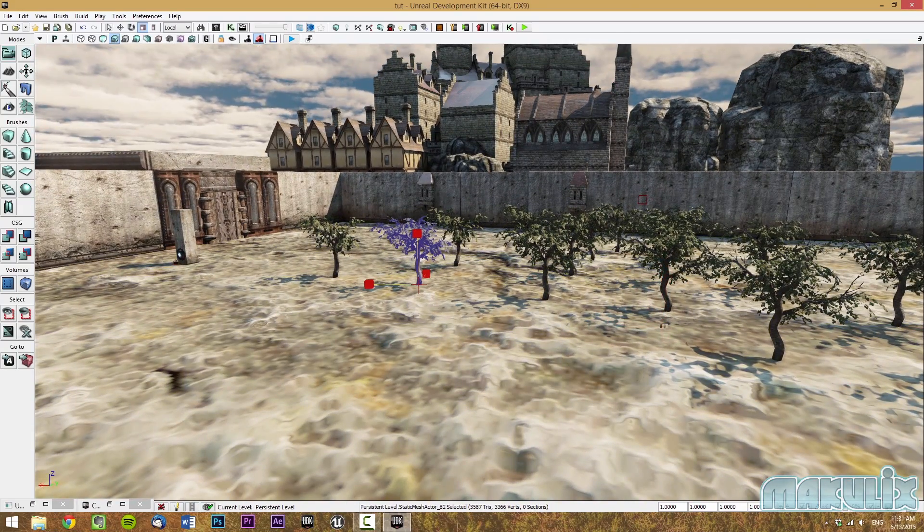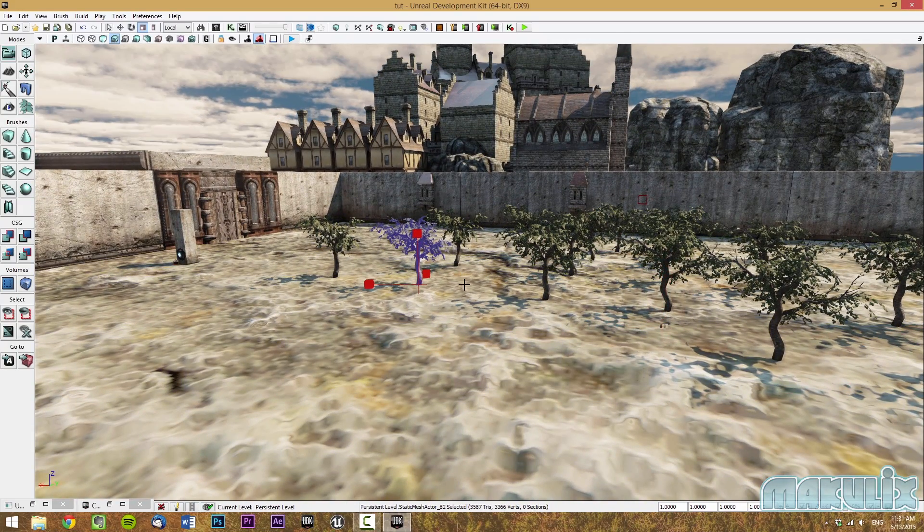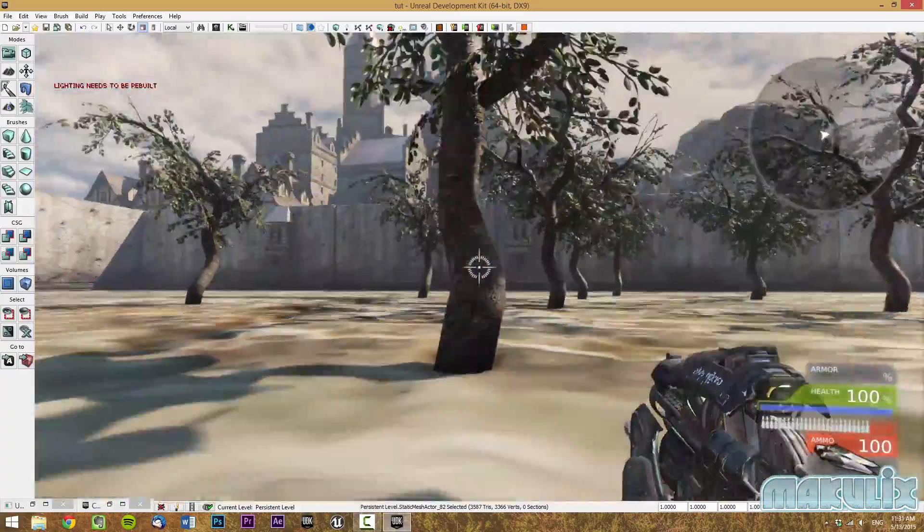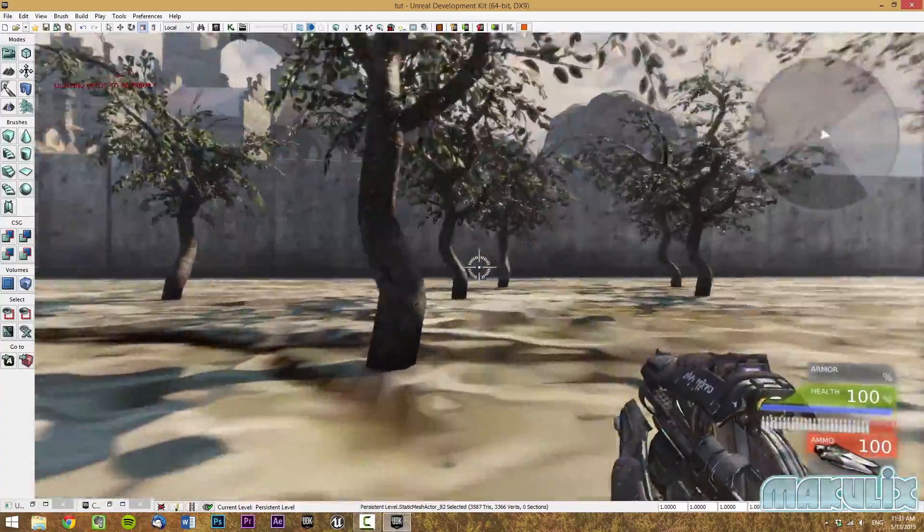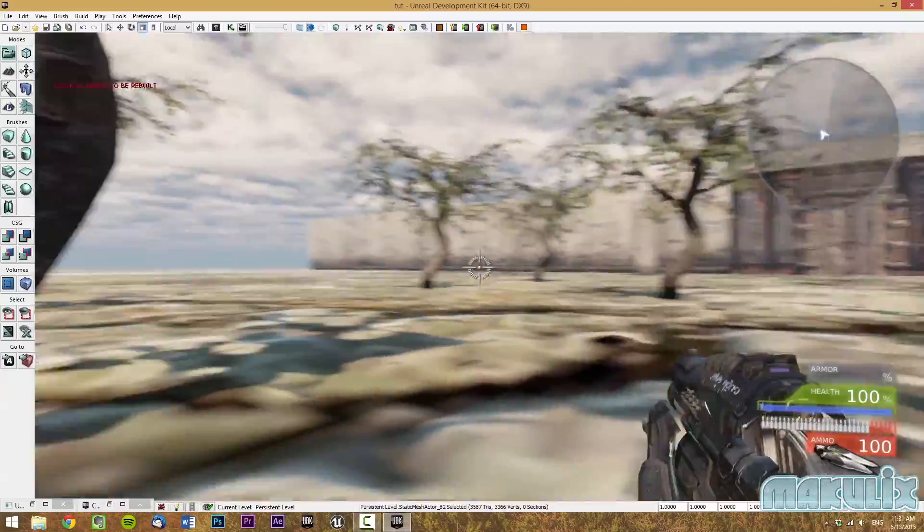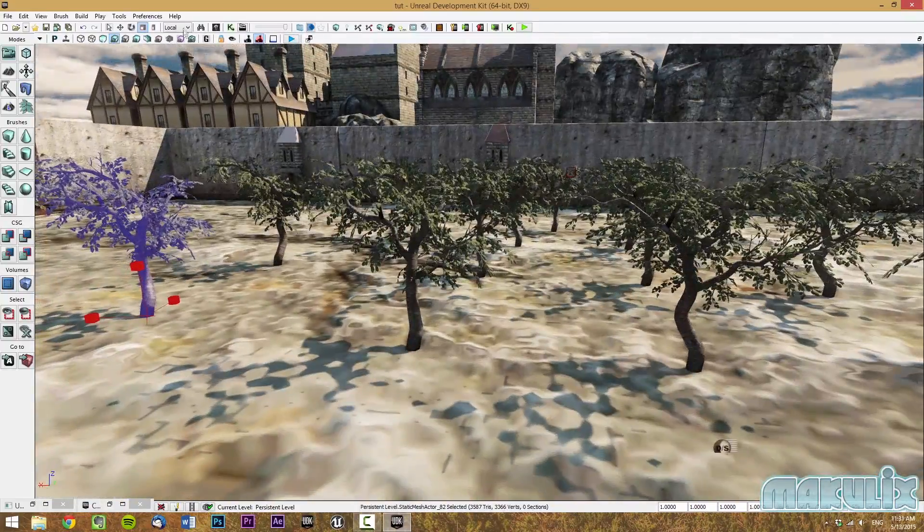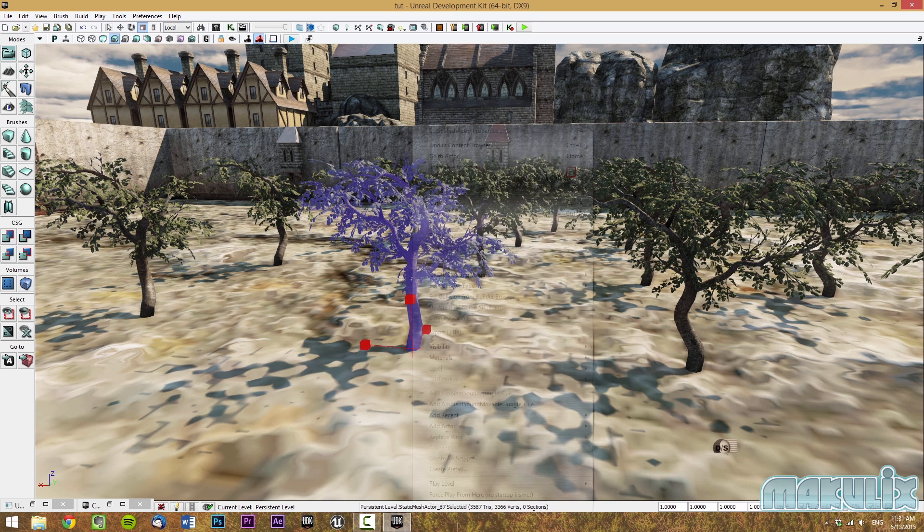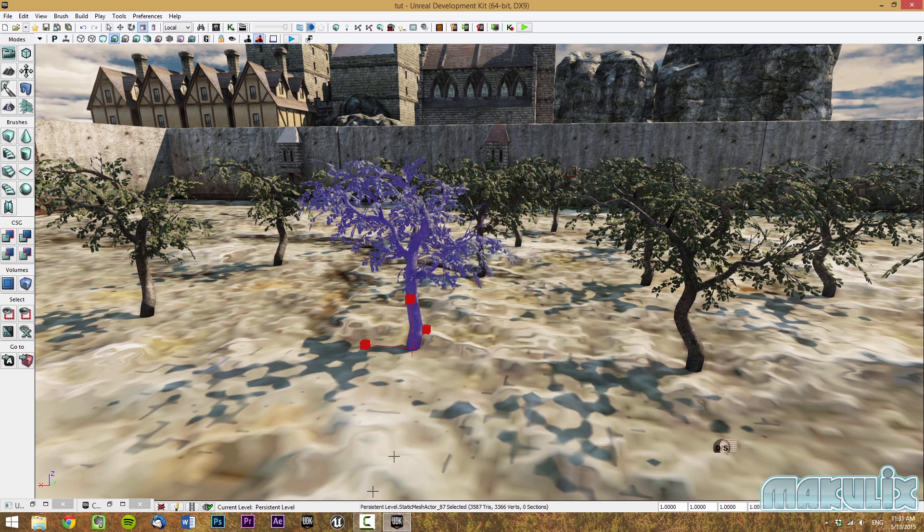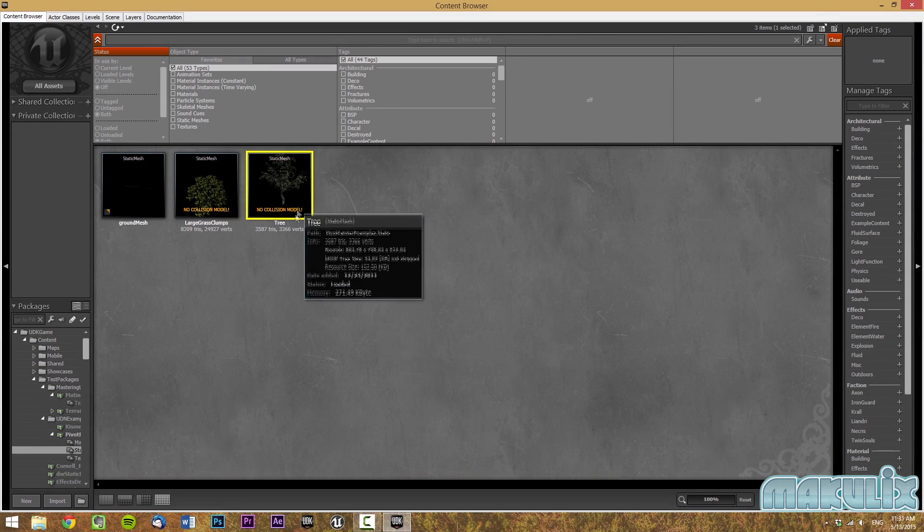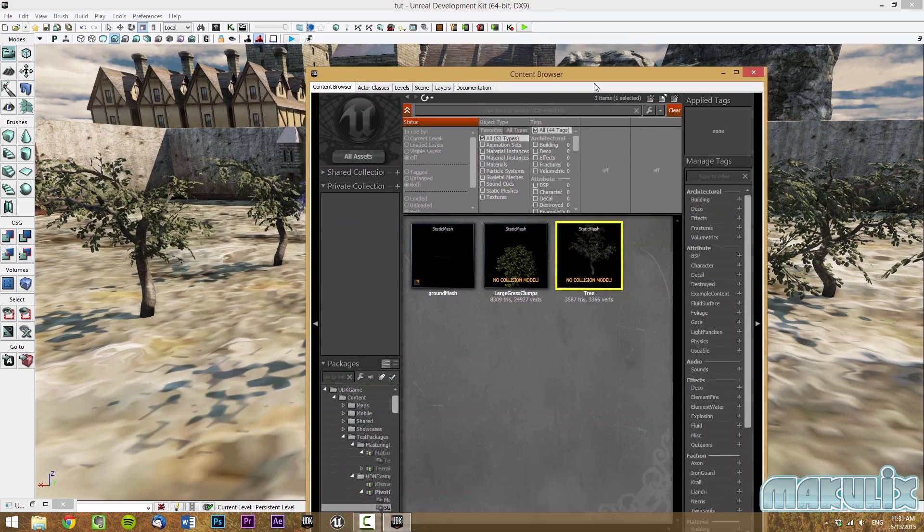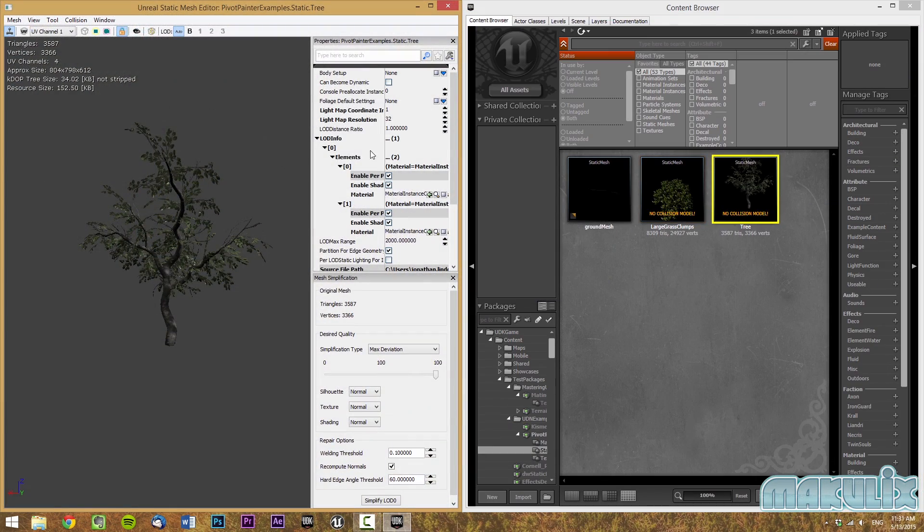Next, we're going to talk about how to make collisions on some bodies. As you can see, I can go through this tree and in some games, we don't want that to happen. We want collisions on these objects. To do so, you have to find the object in the content browser. A shortcut would be to right click and then find in content browser. We can see here that it says no collision model. To fix that, double click on the object.